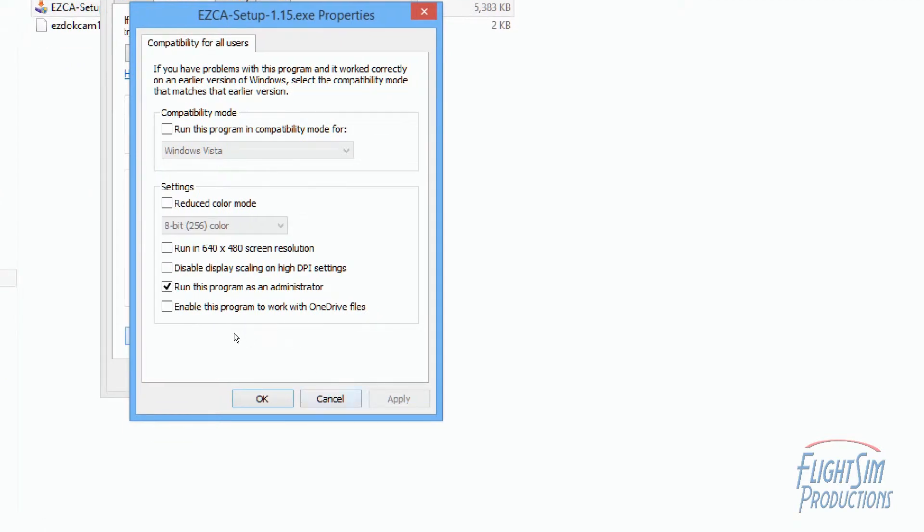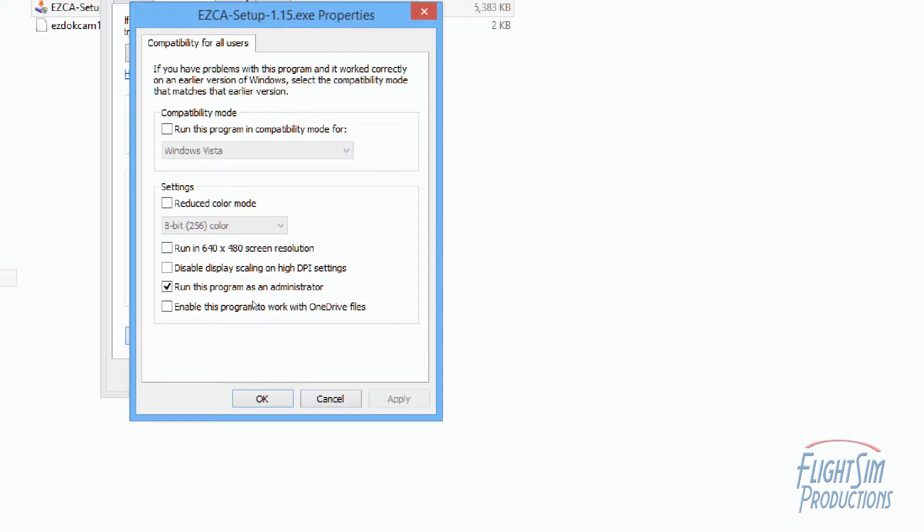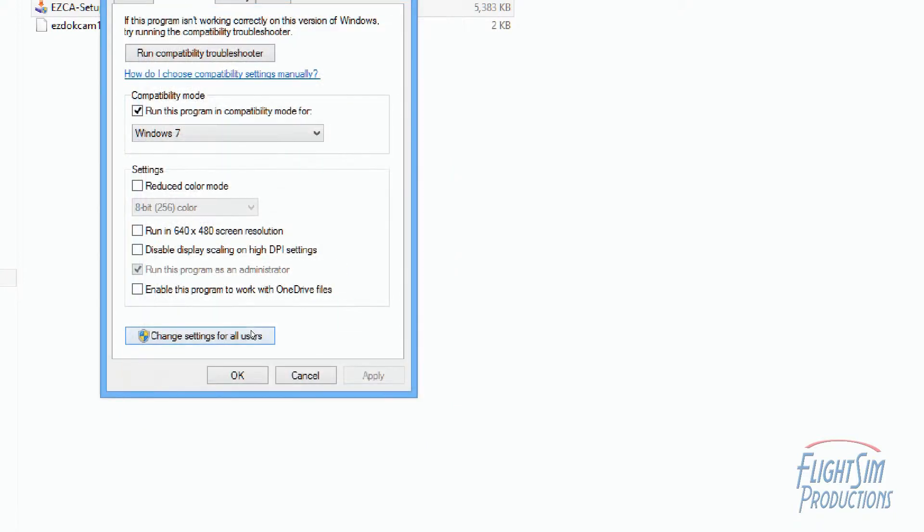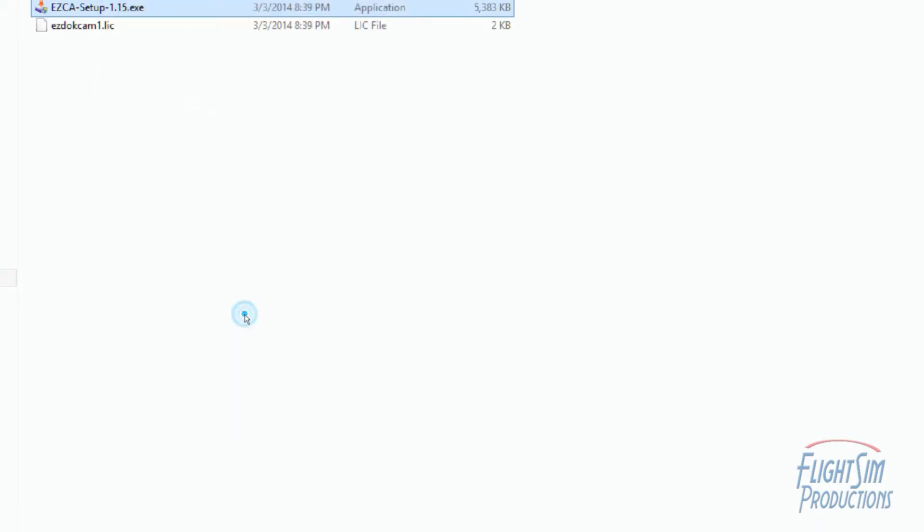And I'm not going to do that right now because EZ Dock Camera is working for me and I don't want to mess it up. Very much like the dreaded 1628 error, if you haven't had a chance to look at that, it's the same setup. So I'm going to click Cancel on this because everything is working OK on my computer for now.